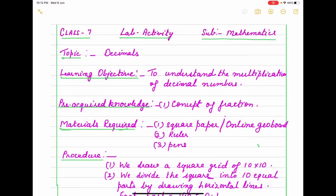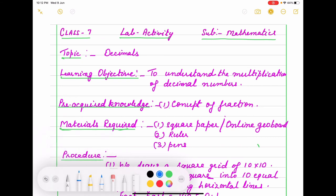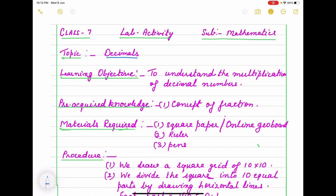I have written how to write in copy. Topic is decimal. How to write in lab activity file, that I have written here. Topic is, first we write topic. What is the aim? To understand the product of decimal numbers. Here we have taken 0.3 into 0.7. We have knowledge of fraction which you are using here.